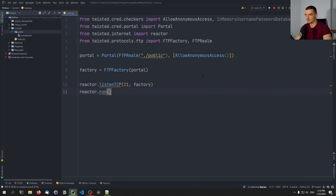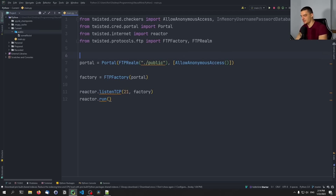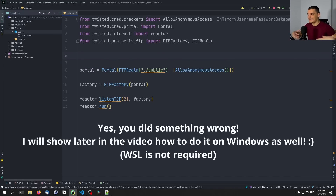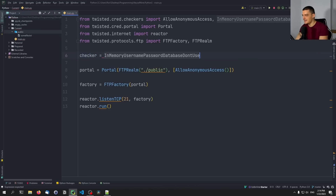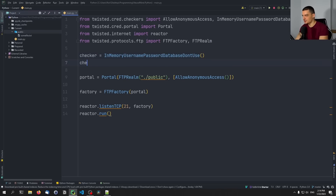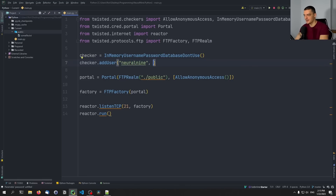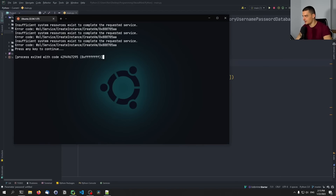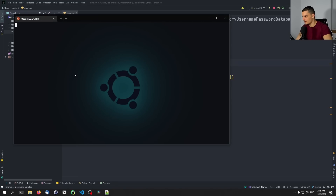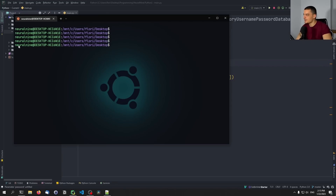What we can also do is provide authentication — we can also have a checker that uses username and password to authenticate users. For some reason this doesn't work just running it in PyCharm, we have to run this on the Windows Subsystem for Linux — if you have a better solution, let me know in the comments. We have to create the user directories in the home directory and then provide the users. So what we do here is say checker equals InMemoryUsernamePasswordDatabase, and then checker.addUser, and pass username and password. Neural nine works because I already have a user neural nine in my Windows Subsystem for Linux.